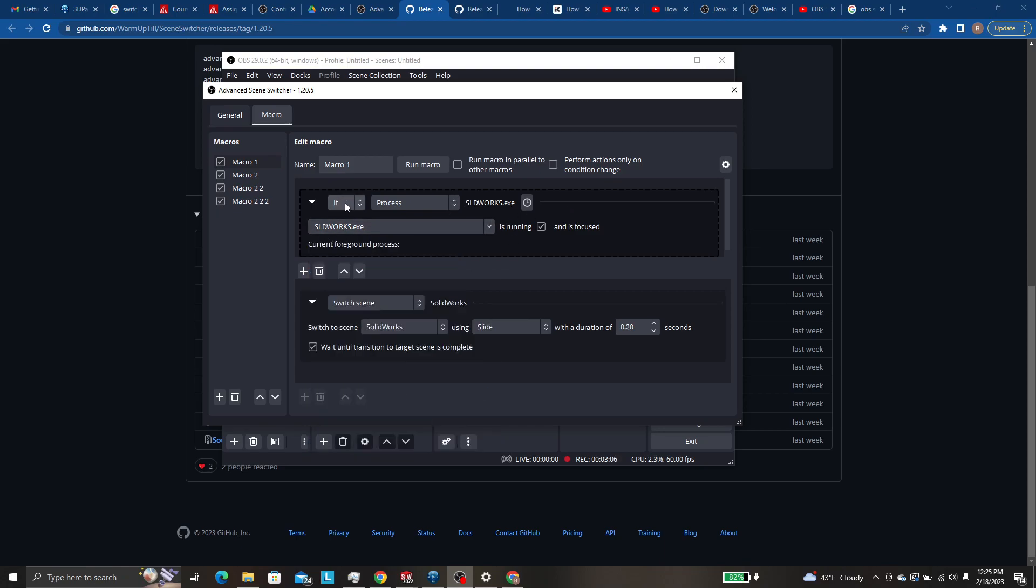So we'll say if process SOLIDWORKS is running, then you want to check this here and is focused.